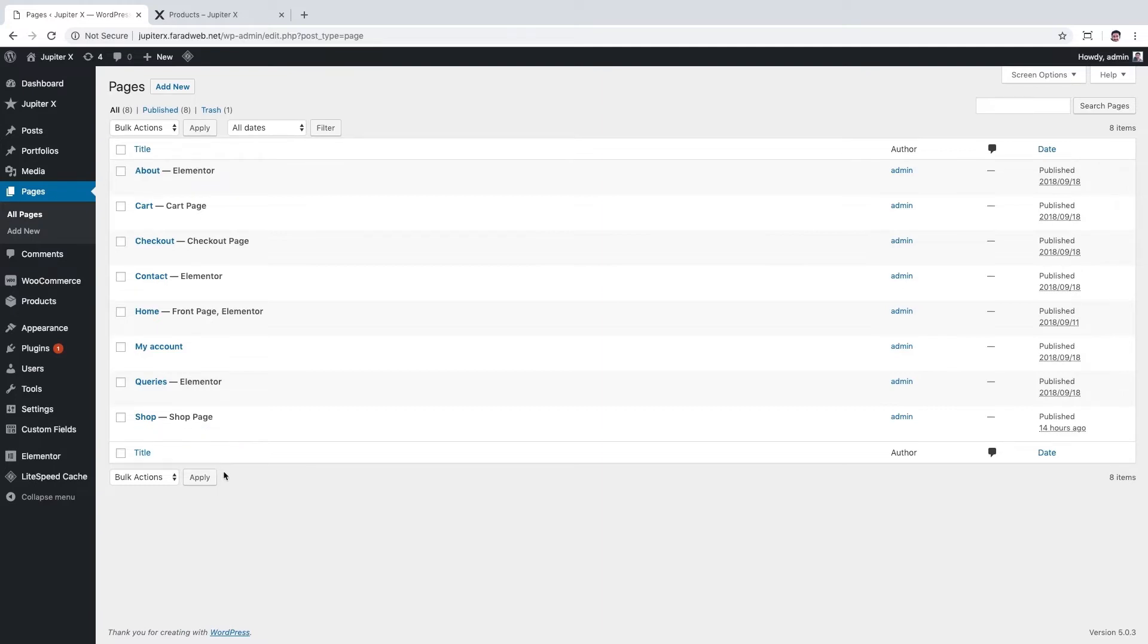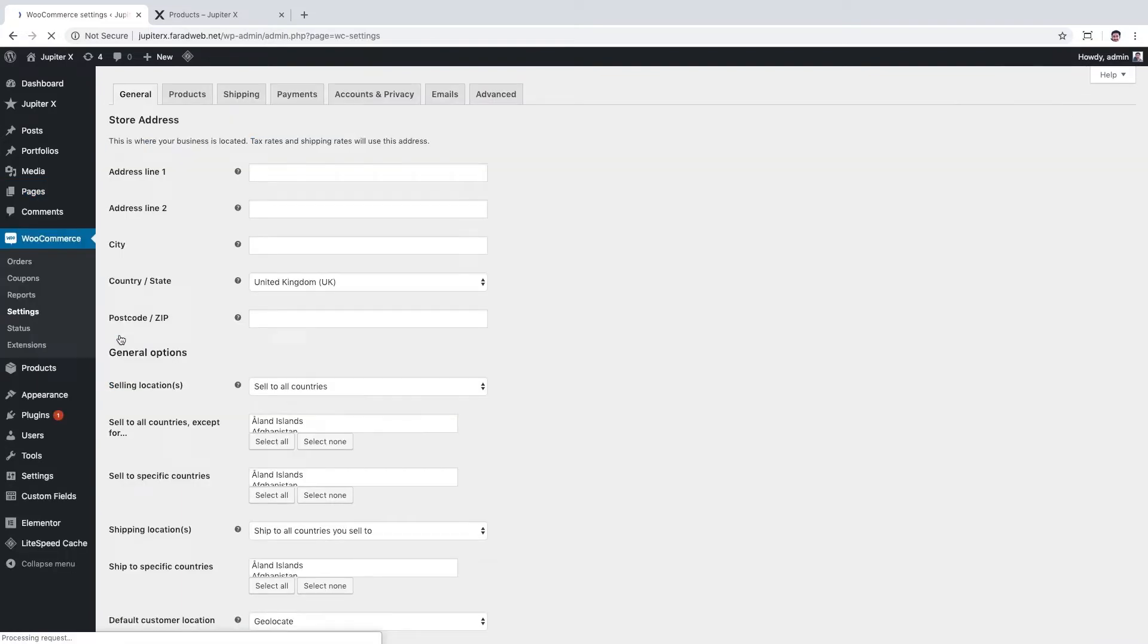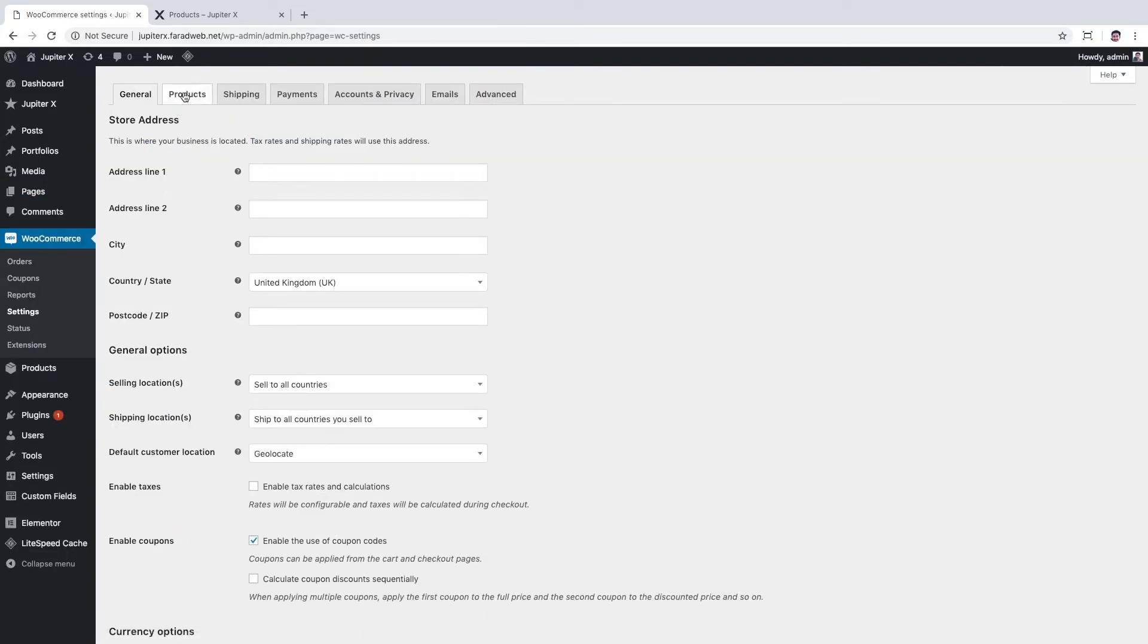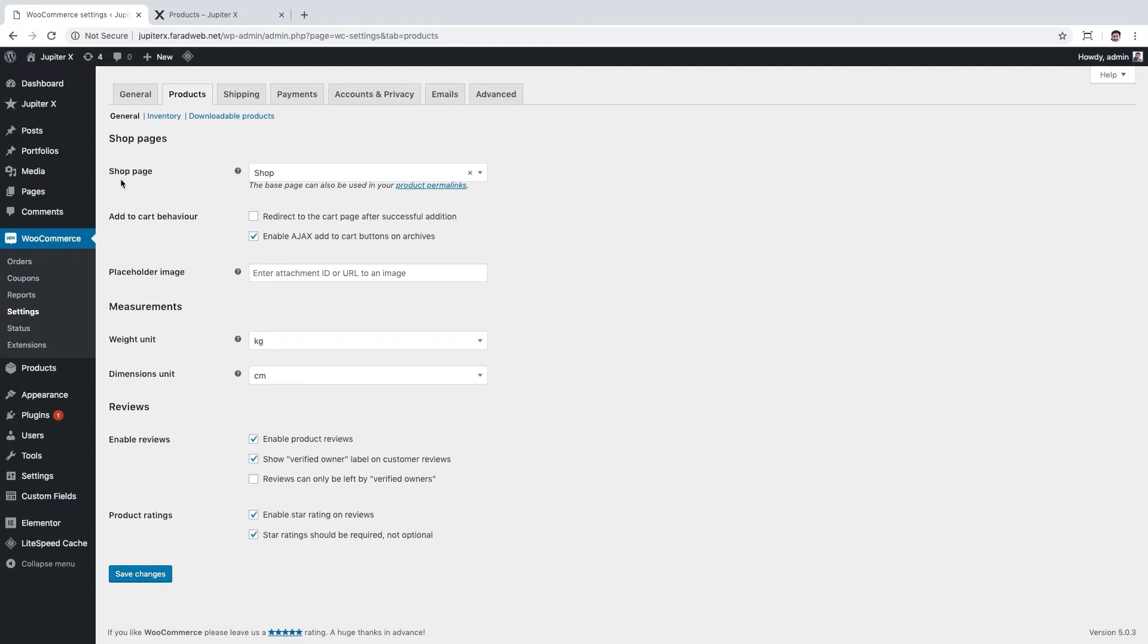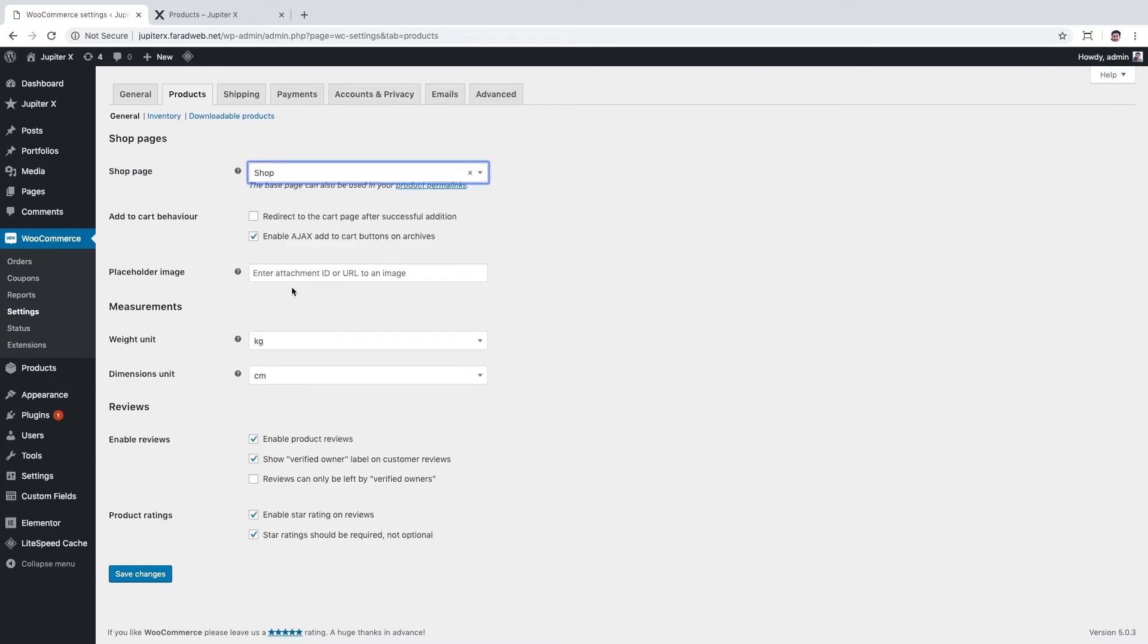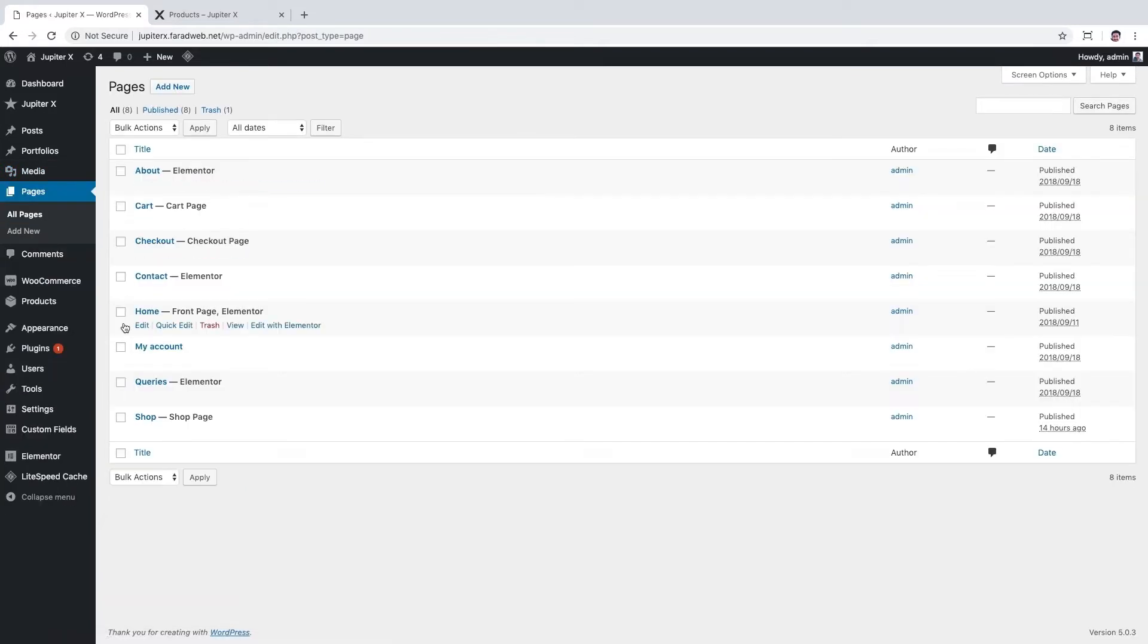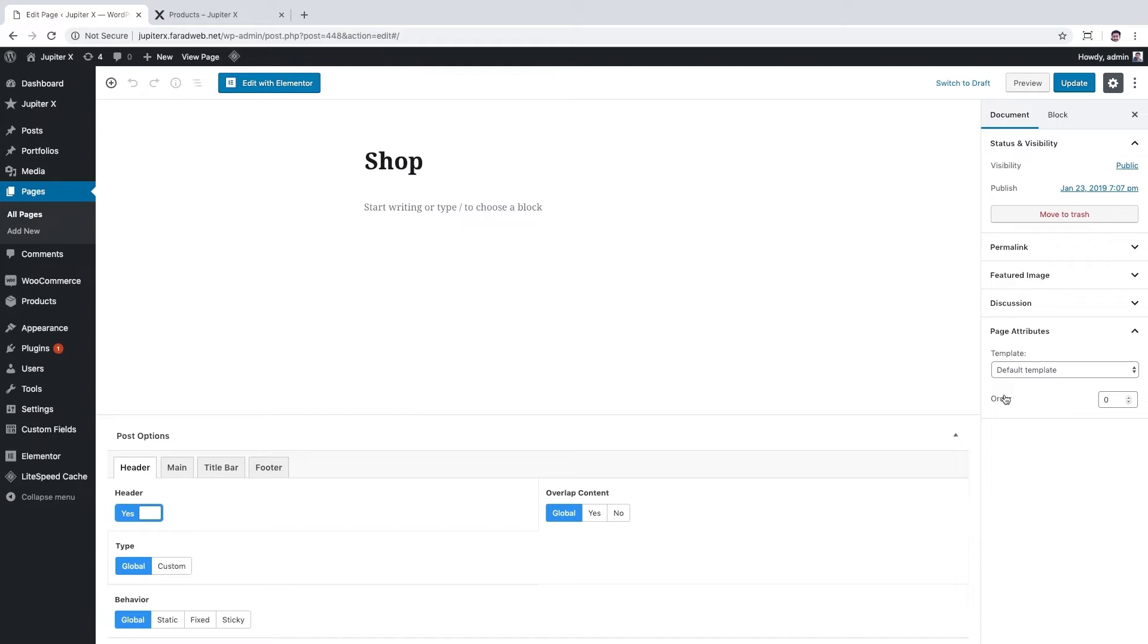But for some reasons this page may be missing. You may not have created it at all or accidentally deleted it. That's okay, you can recreate it whenever you want by adding a new page and assign it to WooCommerce shop page. It could be done from WooCommerce settings and products tab. Here in shop page you could set any page you've created before to WooCommerce shop page and save changes.